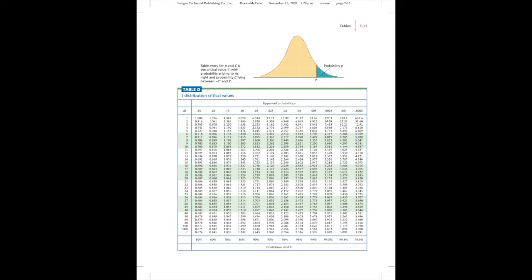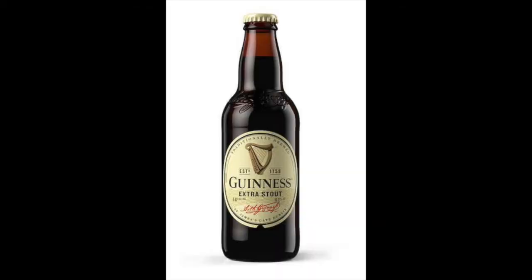Interesting story about the t-distribution. It was formulated by a man named William Seeley Gossett who did small sample statistical research as a complement to his work as one of the head brewers at Guinness in Dublin, Ireland.